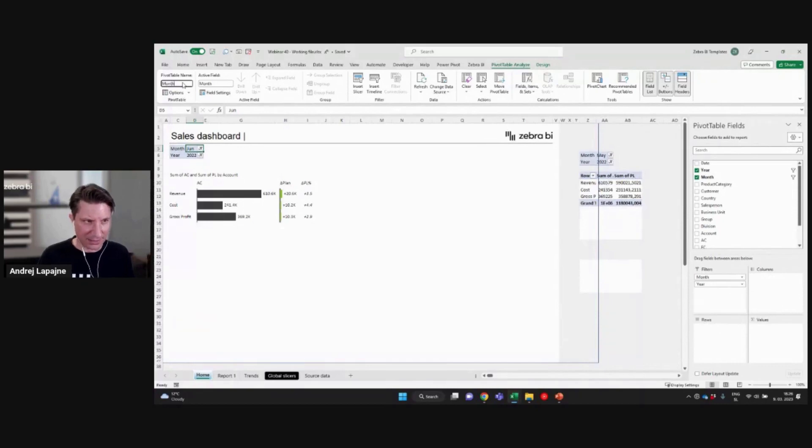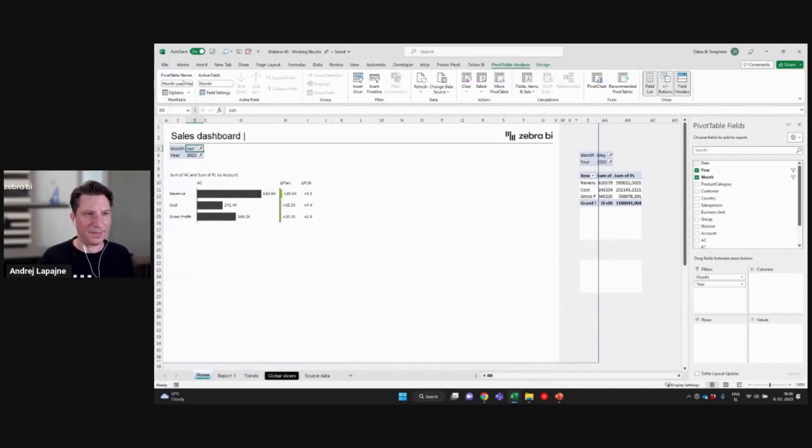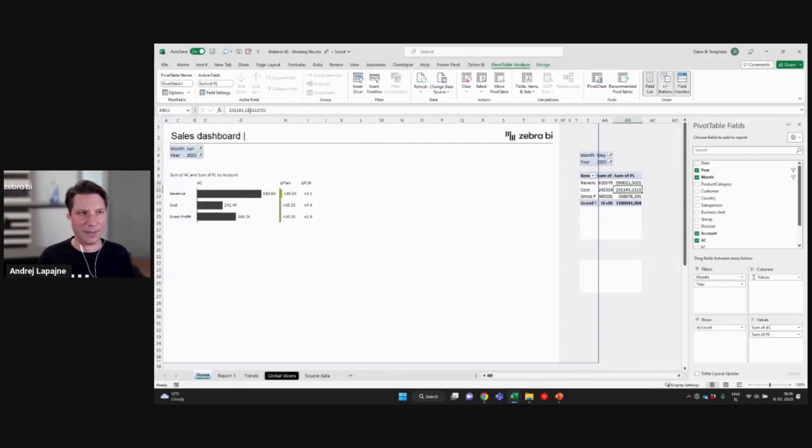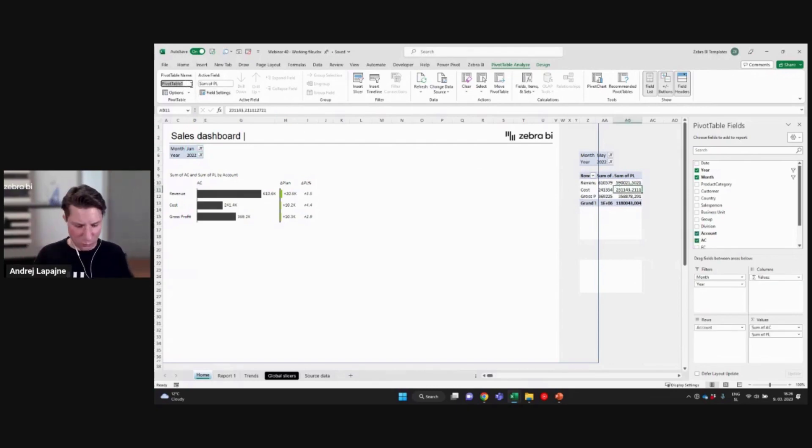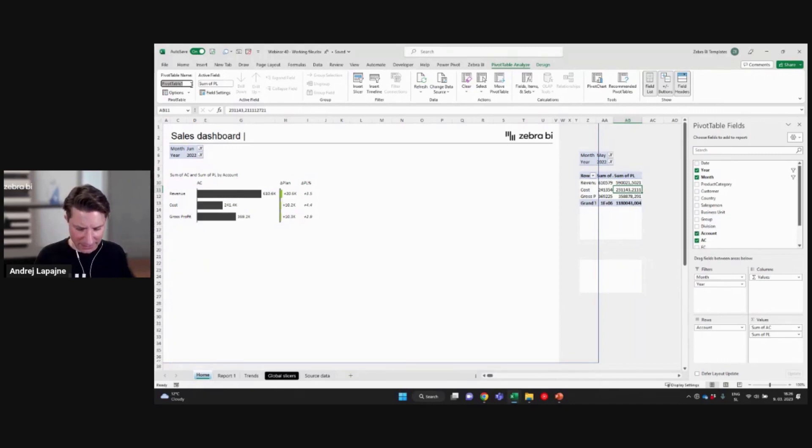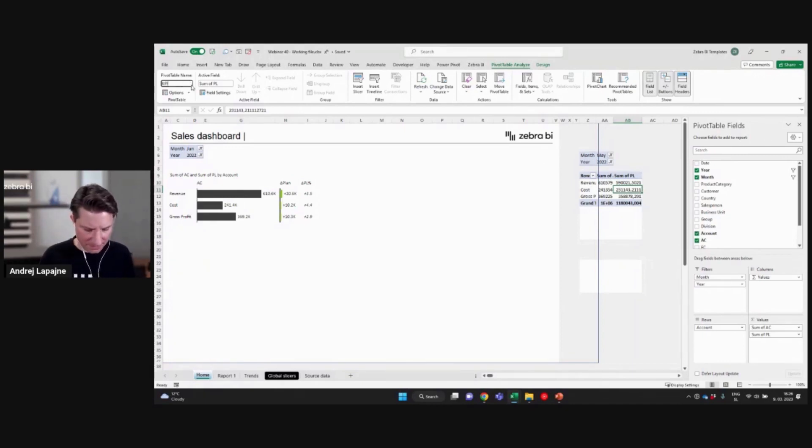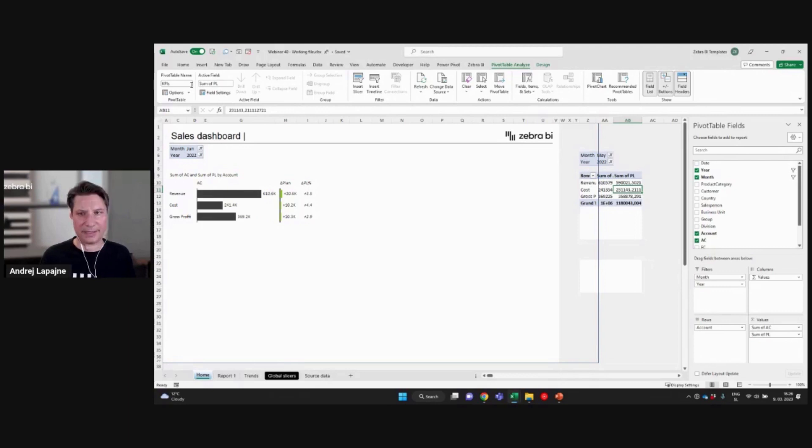So let me just rename this to like my month year filter. All right. And this would be my, instead of pivot table one, this will be my KPIs, maybe like that. All right.